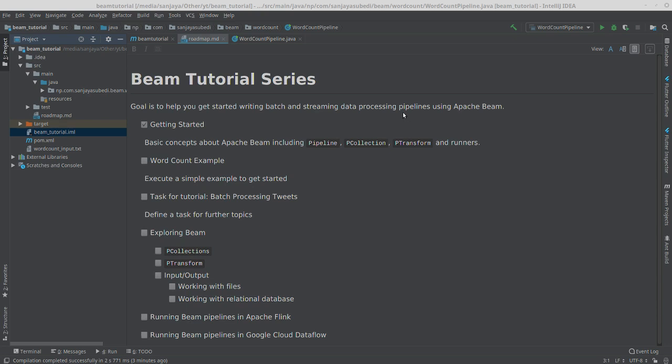Hello and welcome to this video of the Beam tutorial series, where we'll be looking at our first Beam pipeline: the word count example. With this example, you'll be able to implement and run your own pipeline, giving you a concrete idea about the concepts we learned in the previous video.